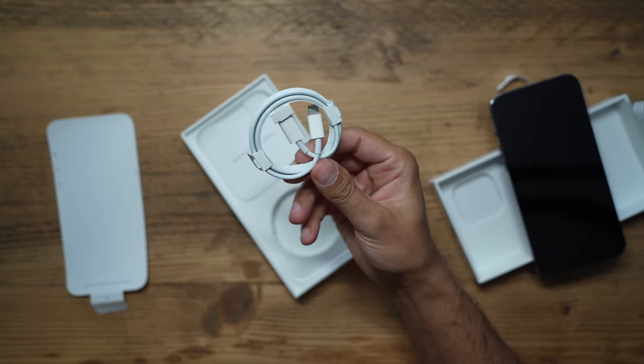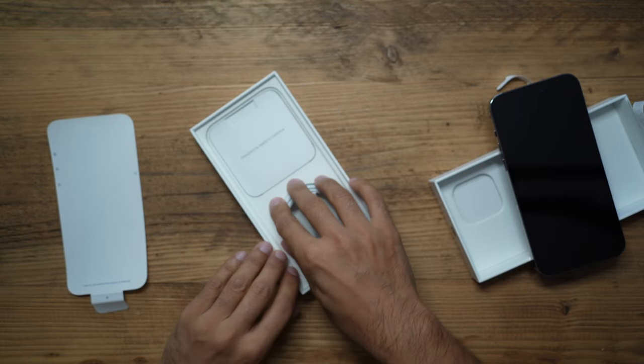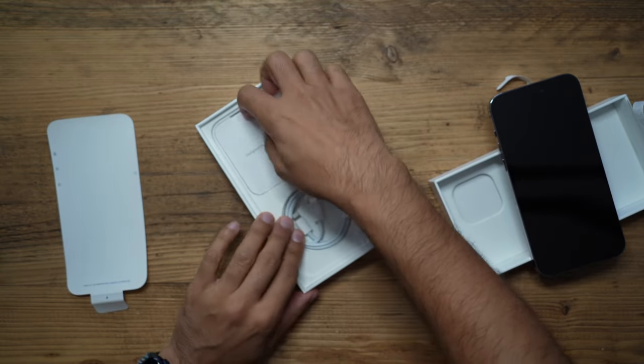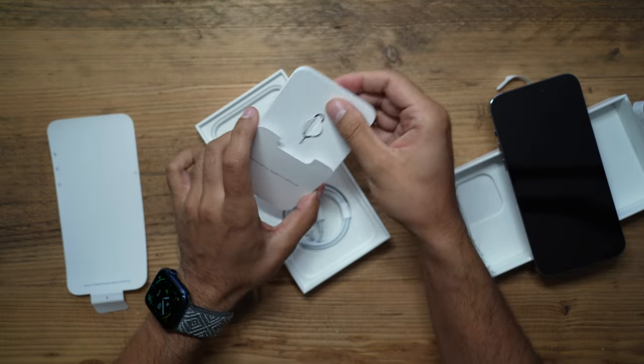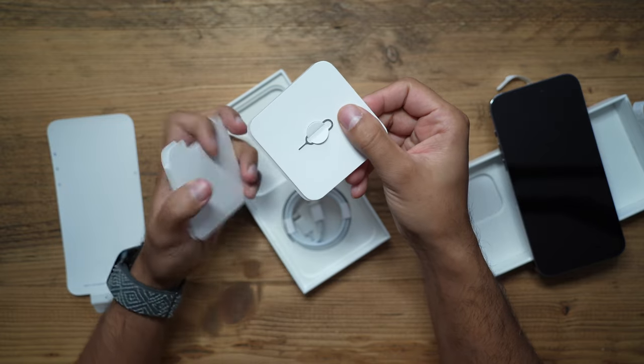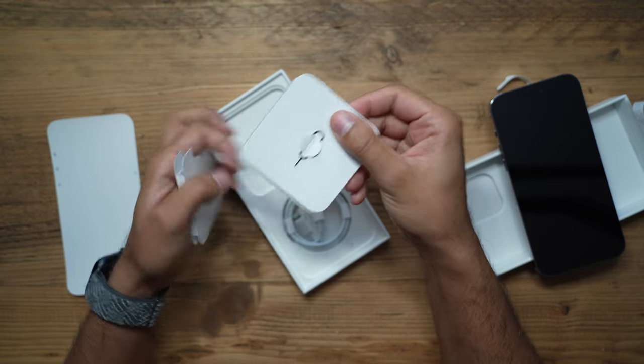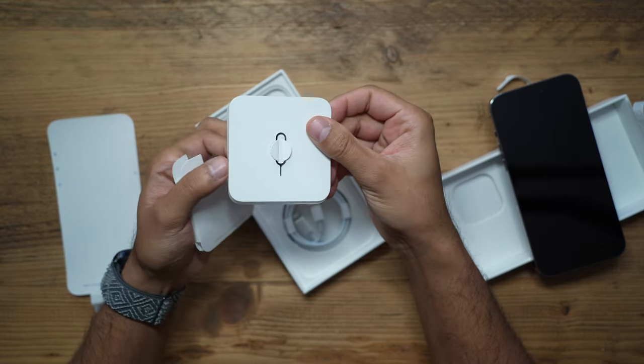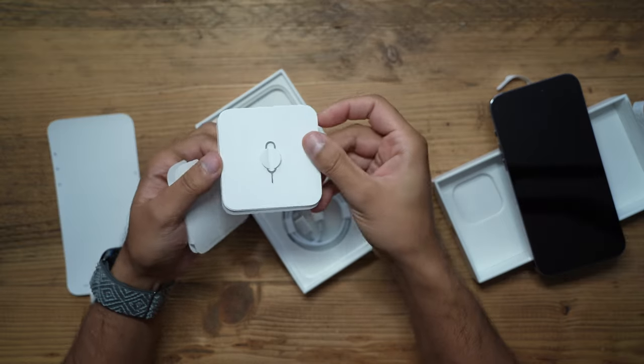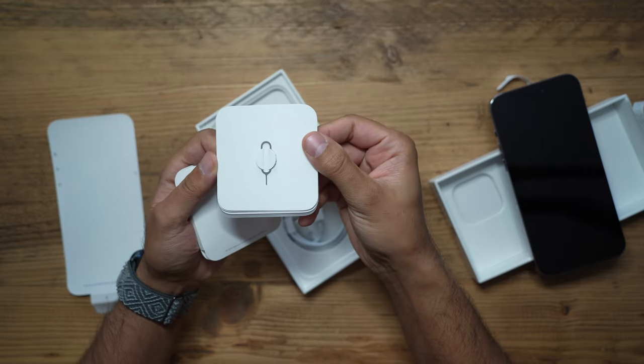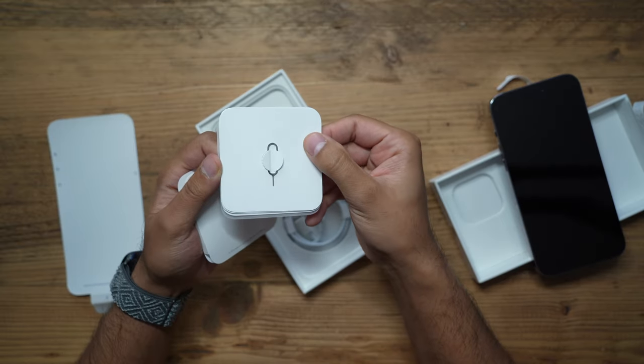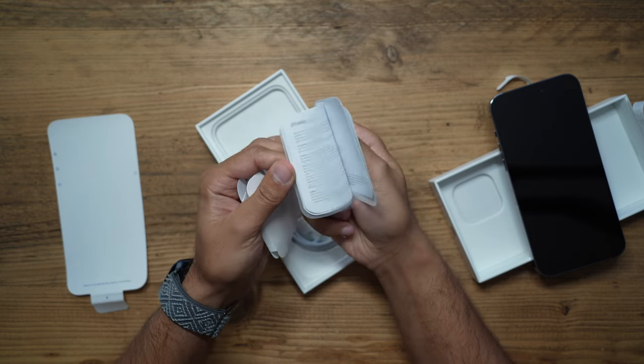You have a USB-C to Lightning cable, then you have the SIM ejection pin, which in the UK still has the SIM card tray. In the US it has the e-SIM so you wouldn't have this option. Then you have the iPhone information and warranty with an Apple sticker right at the back.